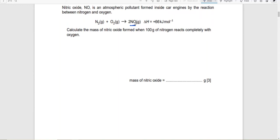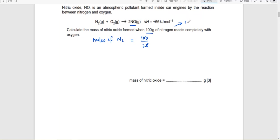Question 2: Calculate the mass of nitric oxide formed when 100 grams of nitrogen reacts completely with oxygen. First, calculate moles from the given information. Moles of nitrogen = 100 ÷ 28 (nitrogen is always N₂ gas, so Mr = 28). The answer is 3.571 moles of nitrogen.